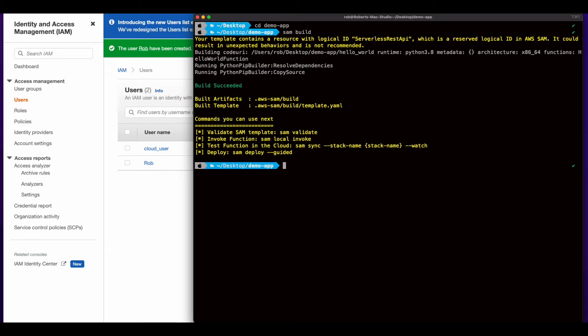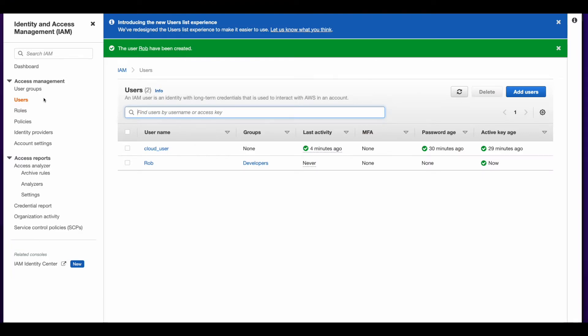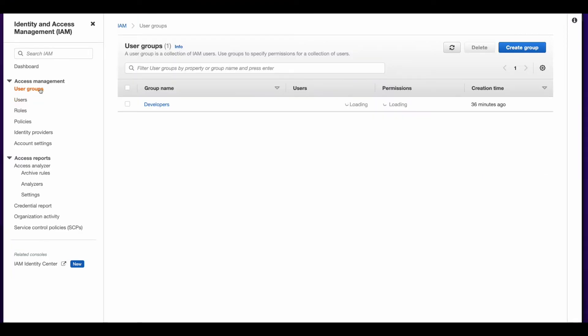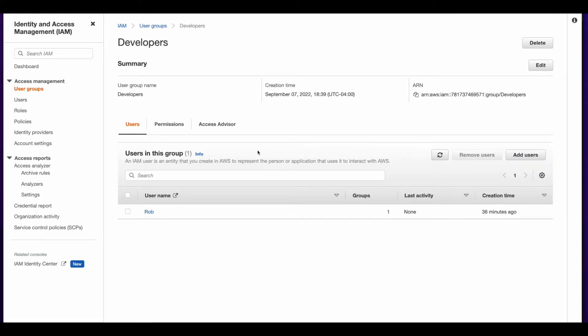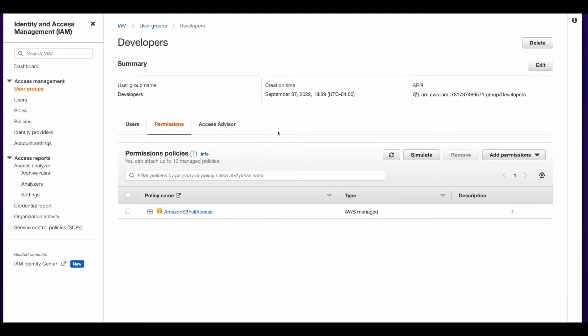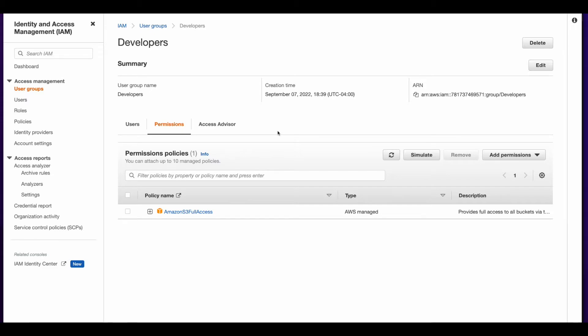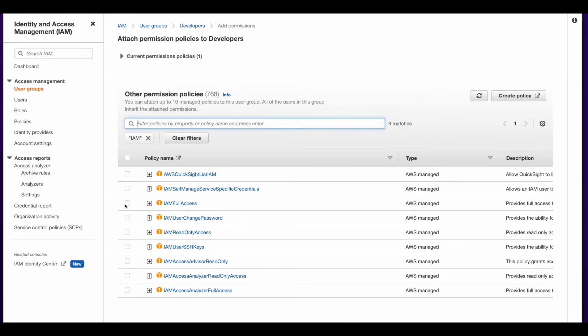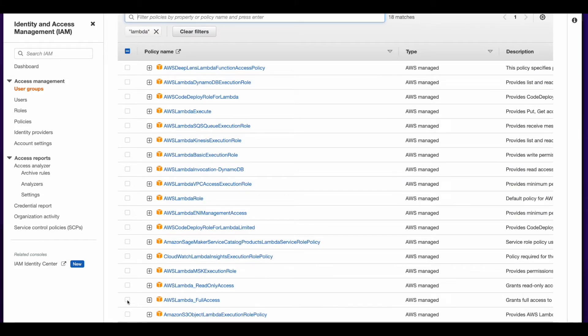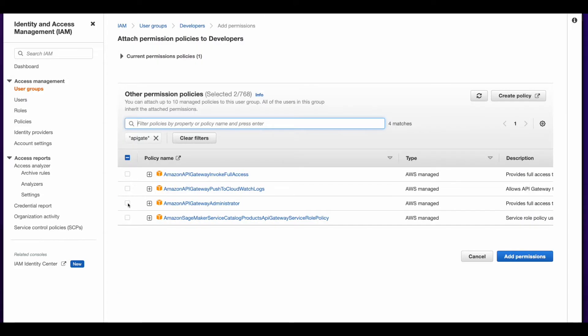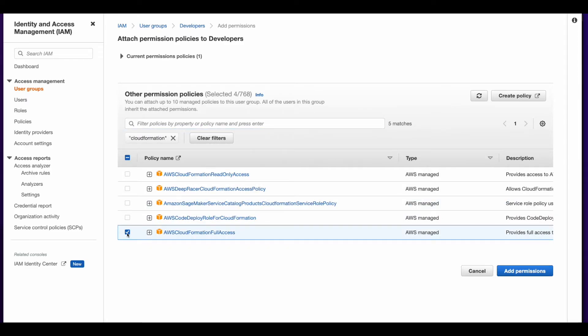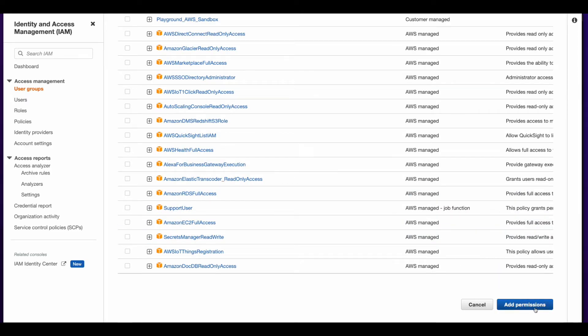Now before we can move on to the next step in SAM, I need to jump back over to IAM in the AWS console. Go to user groups. Select my developer group. And I need to add some more permissions to the S3 full access policy that I provided when I created the group. And the reason I need to add these policies is due to the infrastructure that SAM will spin up because of the Hello World template that I selected when I initialized the project. And I'll need that infrastructure as part of the cloud resume challenge as I progress through the sprint. So the first policy I'll add is IAM full access. And I'll add Lambda full access, API gateway administrator, and CloudFormation full access. And I'll go ahead and add the permissions.